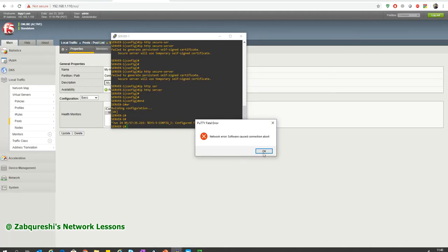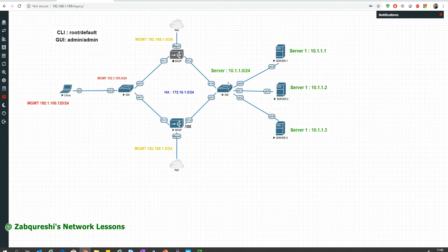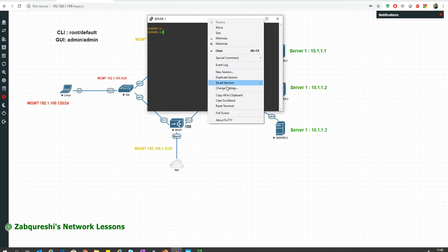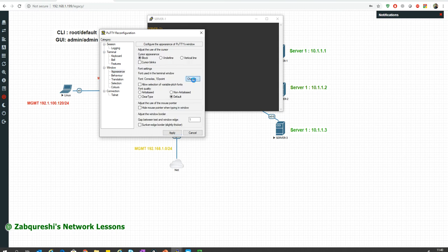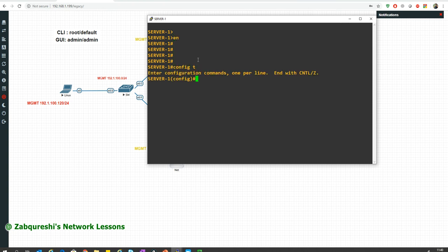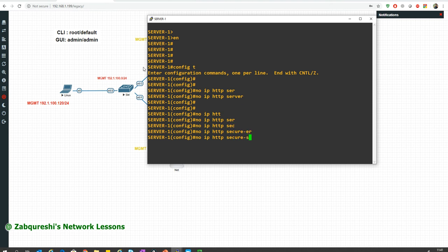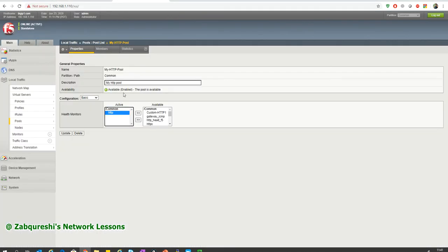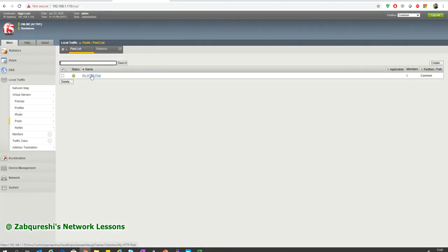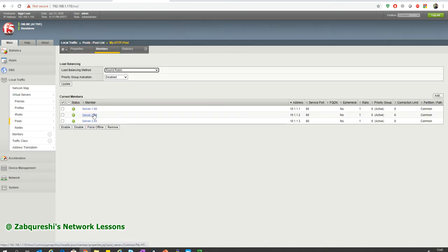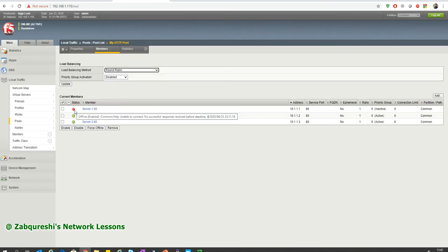Now I'll go to server 1 and disable the HTTP services with 'no ip http server' and 'no ip http secure-server'. That's done. Now if I go to F5 and check my pools, this health check should fail because HTTP has been disabled on server 1. After refreshing, you can see server 1 is now marked down — that was based on HTTP only.